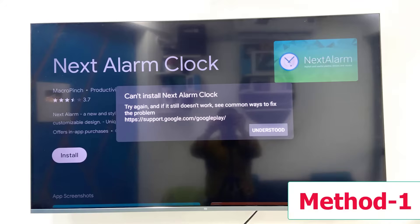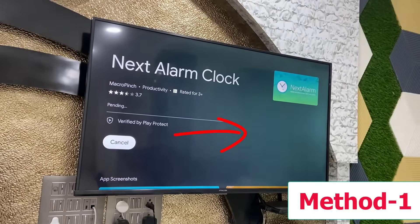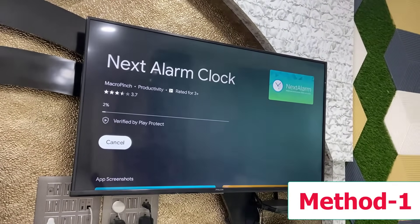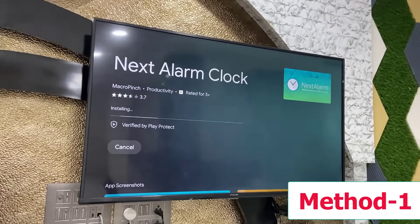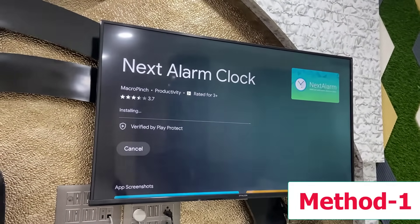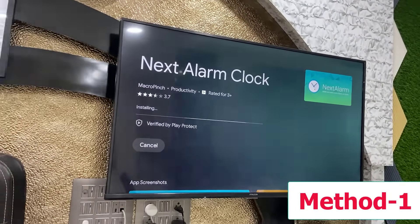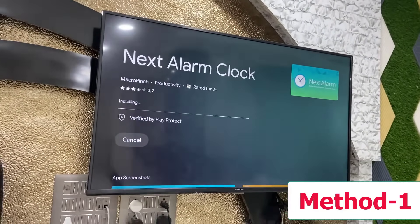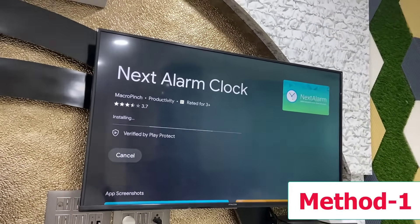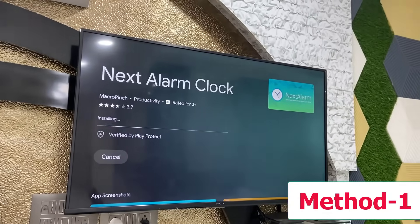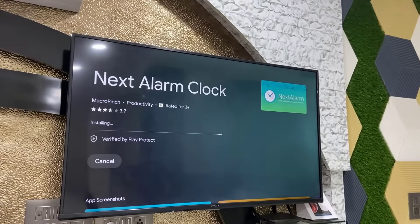Try again. So the first thing is just click on 'Understood'. Select 'Understood' and click on it, and your app will start downloading and installing. This is the first and basic method to fix this type of problem.